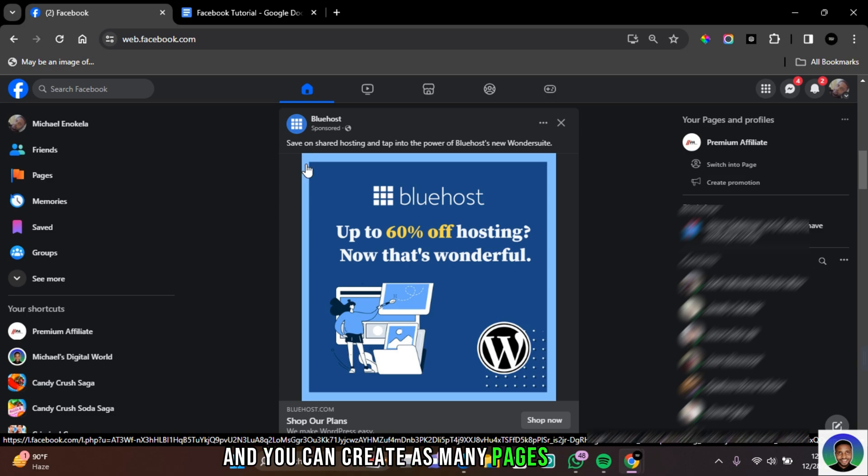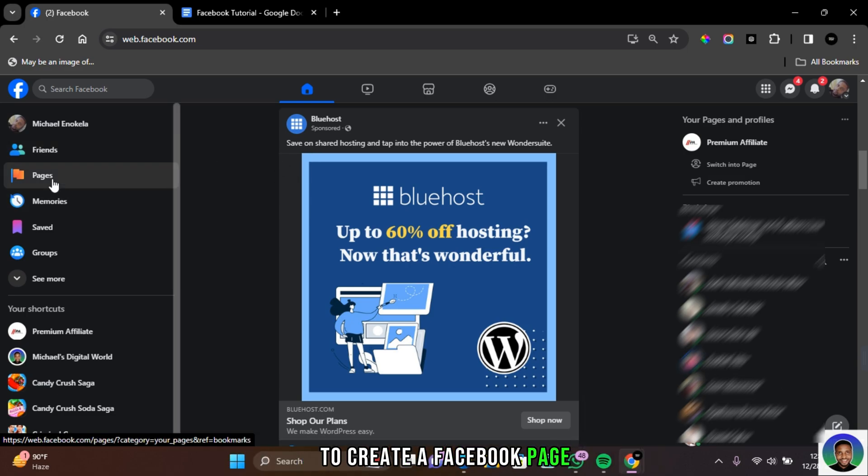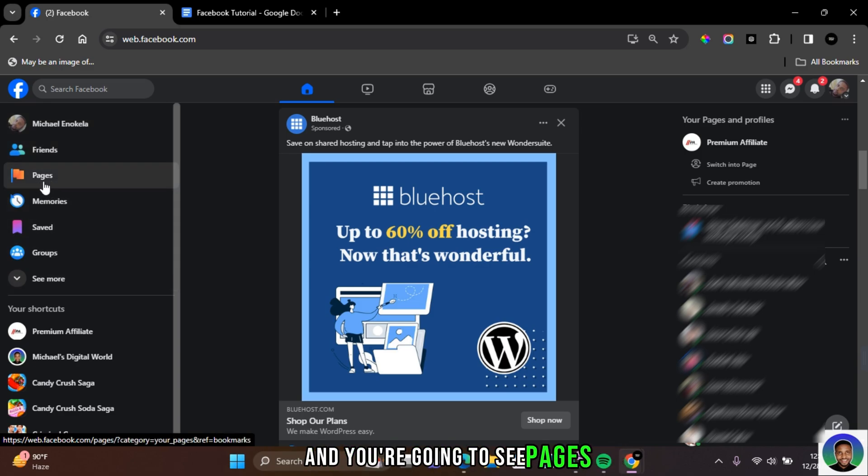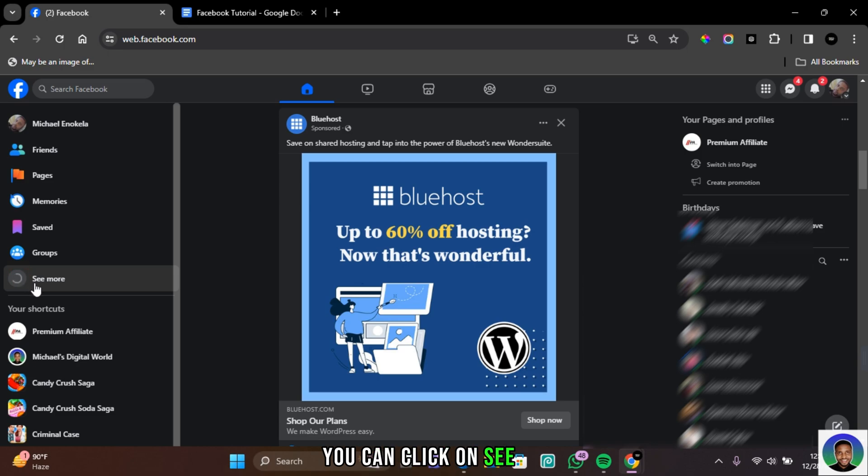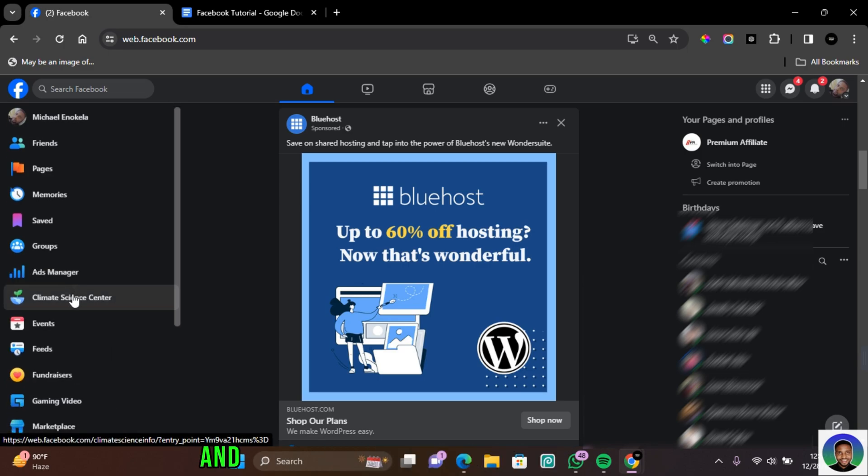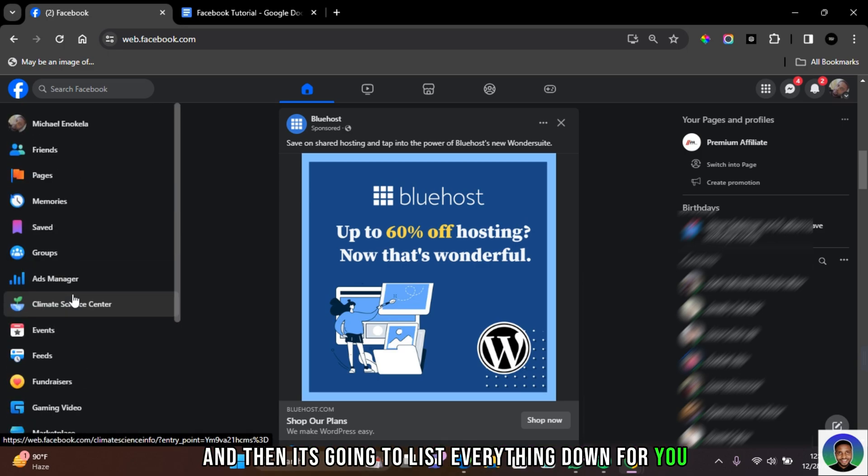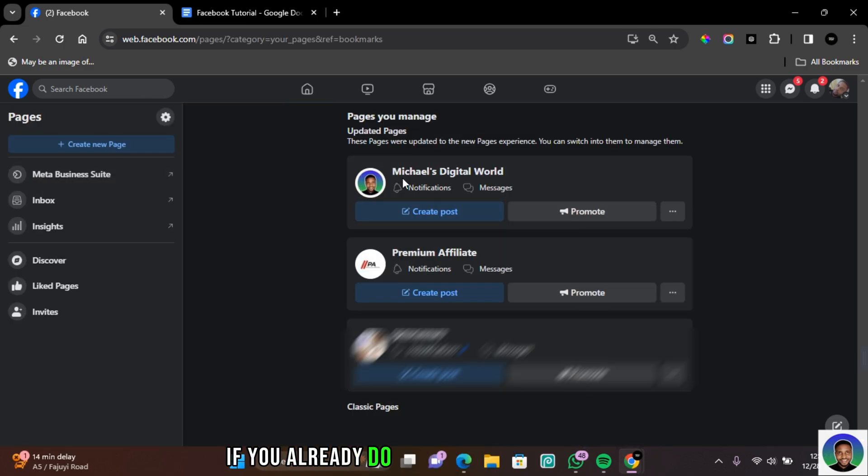To create a Facebook page, come to this section on your profile and you're going to see Pages. Now if you do not see Pages, you can click on See More, and then it's going to list everything down for you. So once you found Pages, click on Pages.